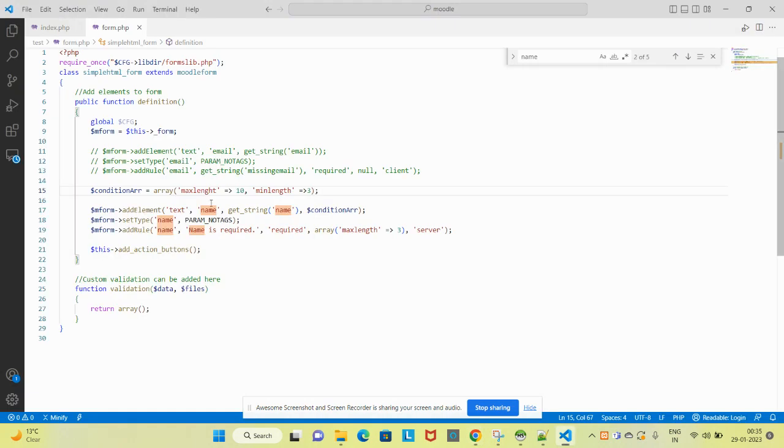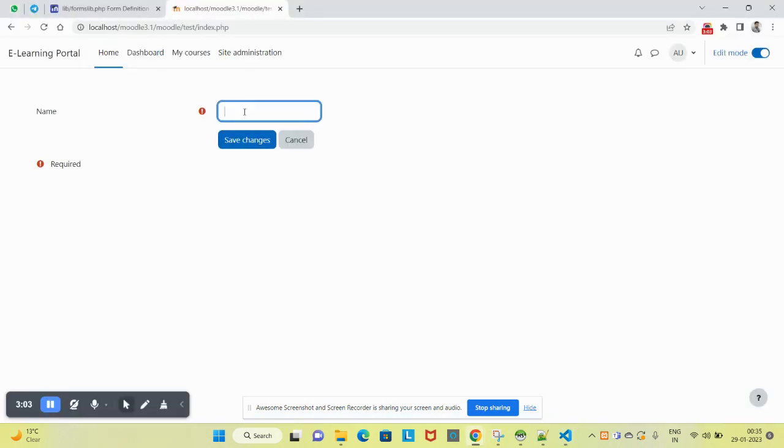The maxlength I have put here is 10, so let's try to add ten ones.